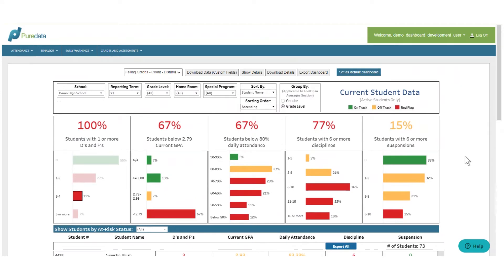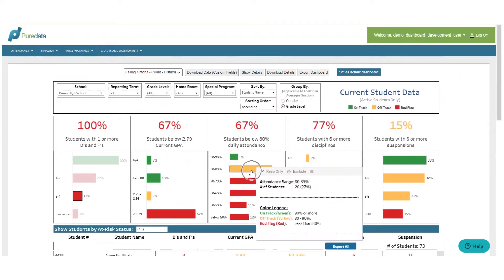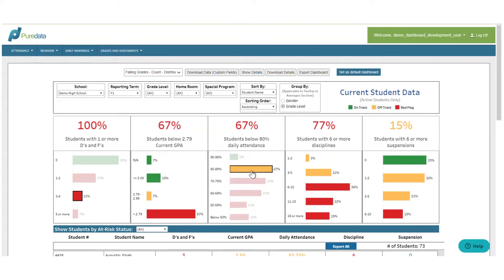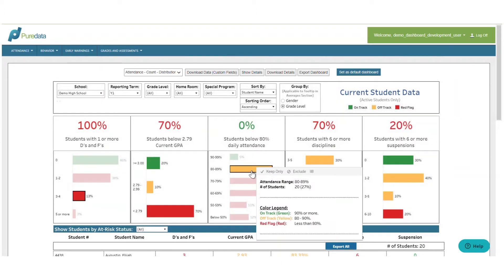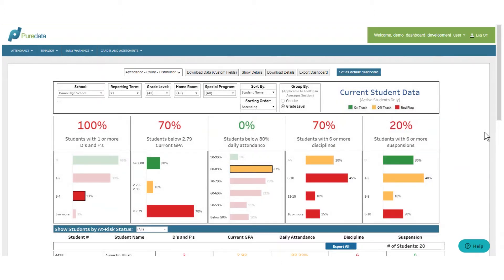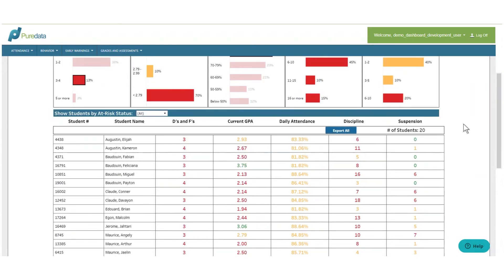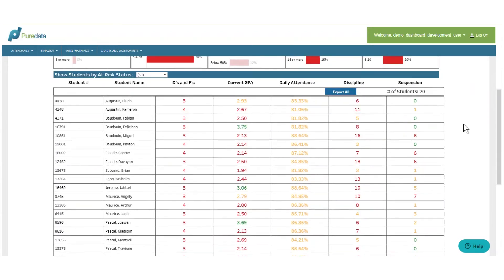I can approach it from a lens of attendance, say viewing the 80–89% attendance rate. By selecting that data bar and scrolling down, I now see that I'm focused on a group of 20 students.